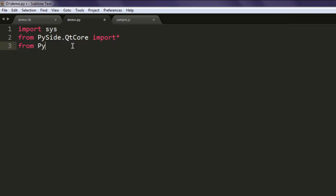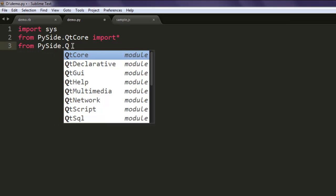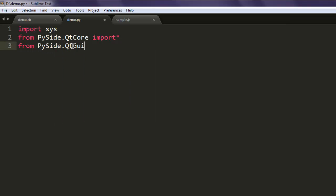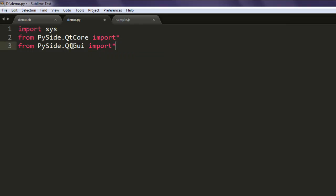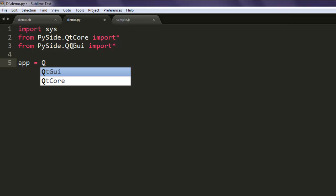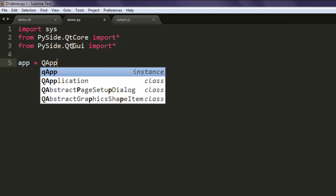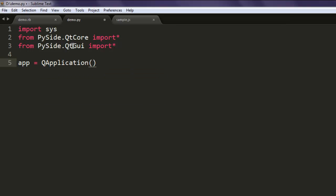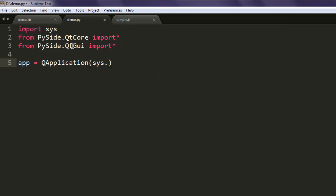From PySide.QtGUI import all these classes. Now create one QApplication instance and call for sys.argv.